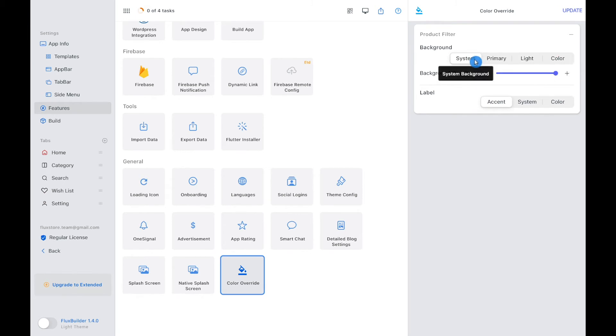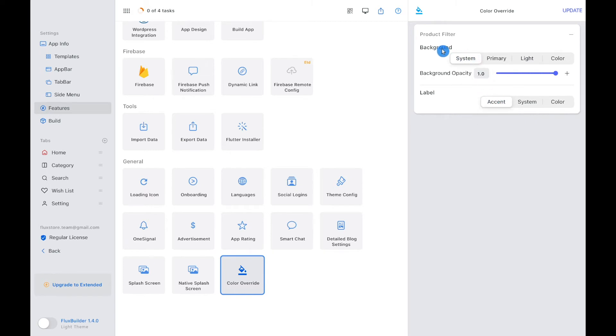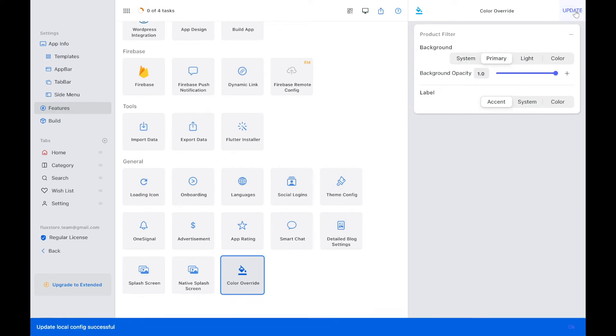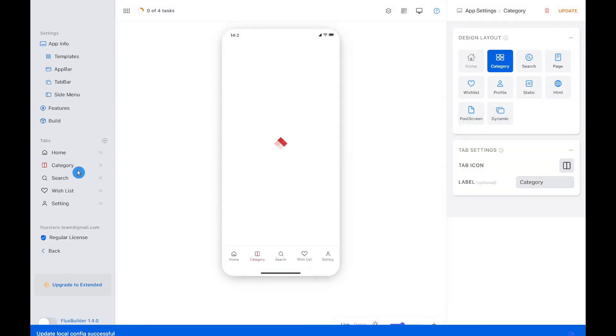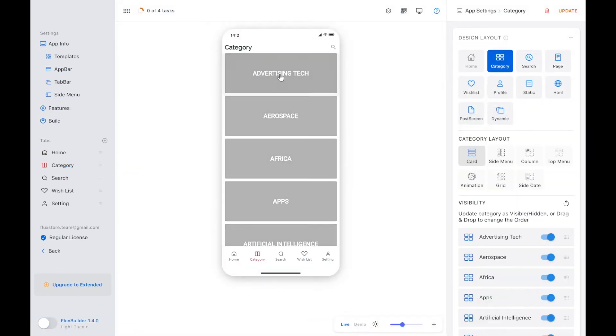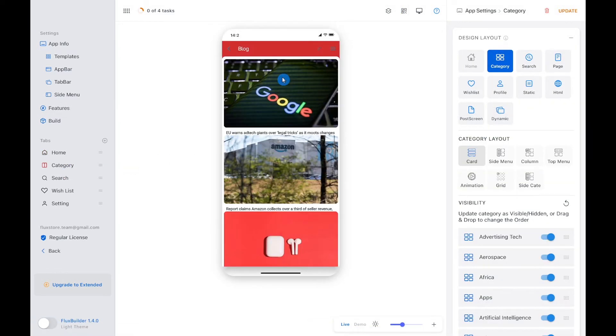You have seen the system color background and accent label before. Now I will try the primary color. Select Update to save it. Update button only displays when you have activated with the purchase code of FluxStore or FluxNews app.